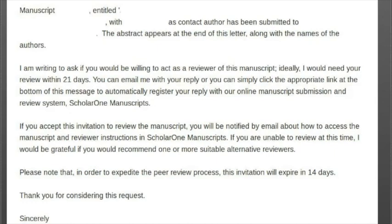The reviewing process begins with an invitation letter. This is one I received last week. You are asked if you agree to do your review within 21 days — three weeks is roughly the average standard for most journals, though it might be two weeks or sometimes a full month.